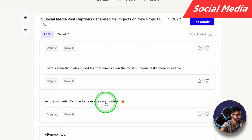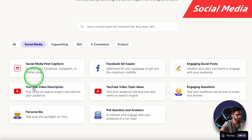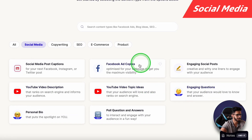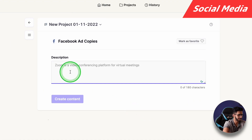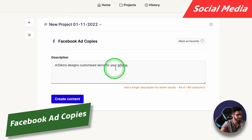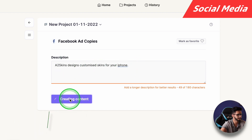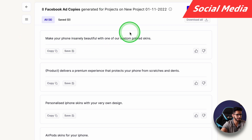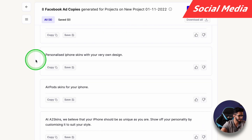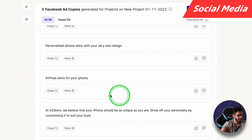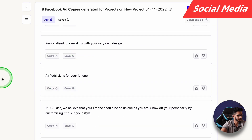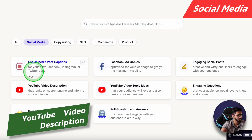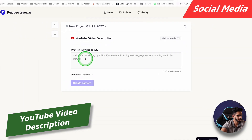Next we will try Facebook ad copies. I'll add a description: 'A2 skin design, custom skins for your iPhone.' This has given me captions for Facebook ad copies: 'Make your phone insanely beautiful with one of our custom printed skins.' Another one: 'We believe that your iPhone should show your personality — personalized iPhone skins.' It's a decent one.